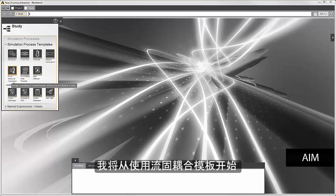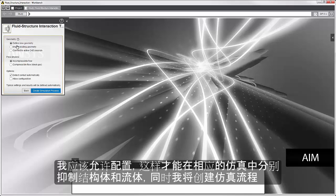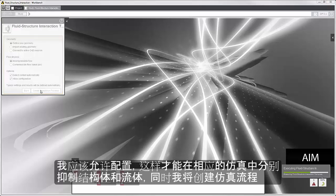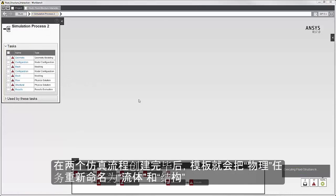I'll start by using the fluid structure interaction template. I'll allow configuration so that I can suppress the structural and flow bodies in the respective simulations, and I'll create the simulation process. Two simulation processes are created, and the template has renamed the physics tasks to flow and structural.